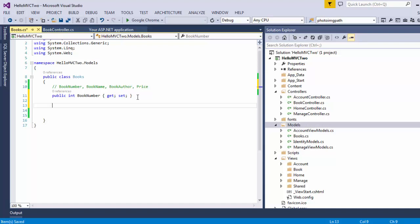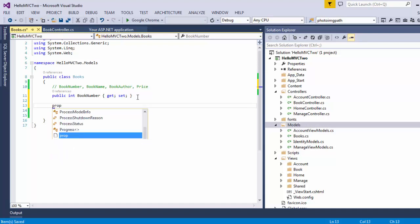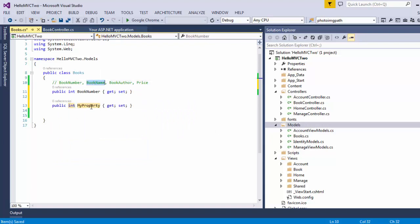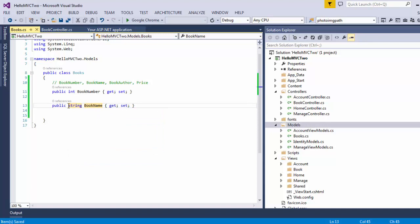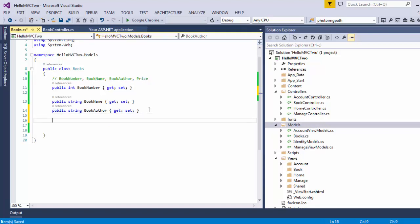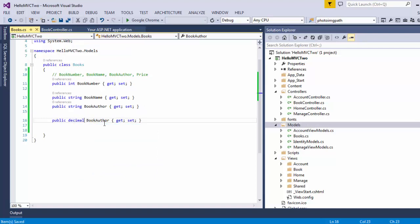Now let us create the property in a similar manner for the book name. I am going to type prop, tab twice, and then name it as book name. Now as you can guess, book name is not in integer format — it is in string format, so I am going to replace it with string. Similarly for the author, I will copy and paste. Last but not the least, price will be in decimal format, so this time I will set the type as decimal and name it PRICE.